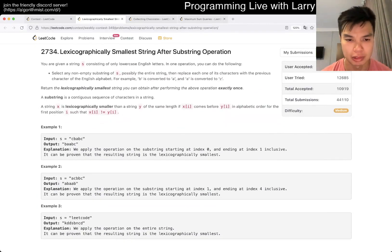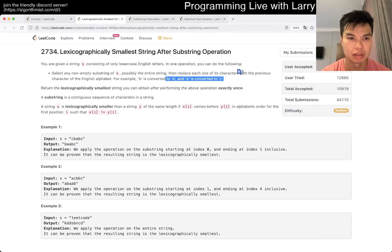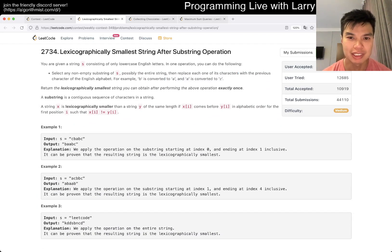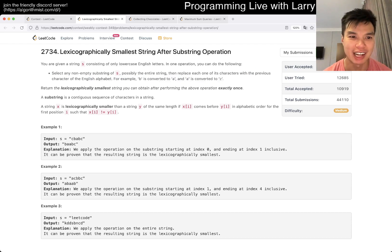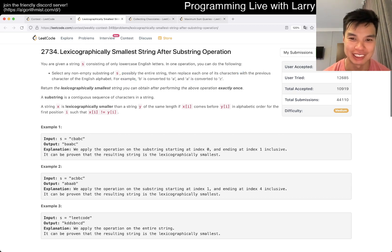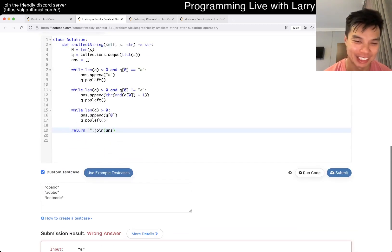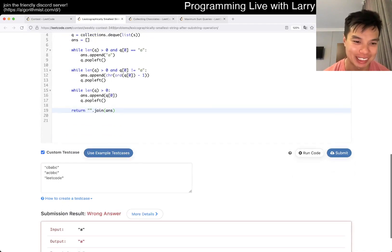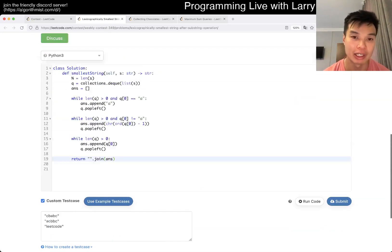I rushed this one a little bit. This is such a terrible for-example — this is not an obvious thing to do. A is converted to Z. It's not a for-example; you have to write it out explicitly. You can't just hide it in the example.